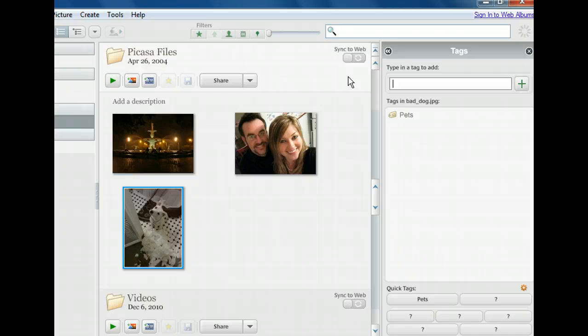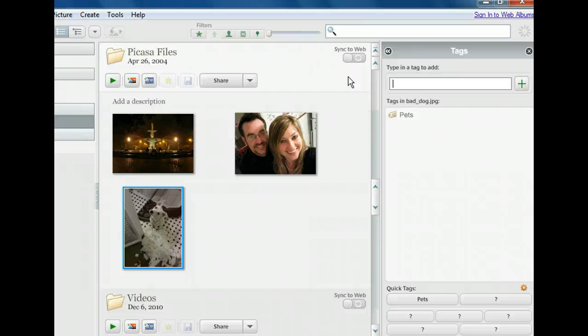Our tag is now listed beneath the text box. Picasa has also created a quick tag based on our entry. Quick tags allow you to apply the tags you use most often with a single click. We can set these ourselves by clicking one of the other nine configure quick tag buttons, or we can let Picasa continue to predict them for us.